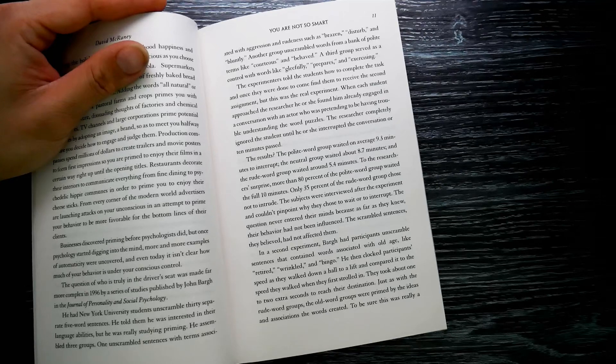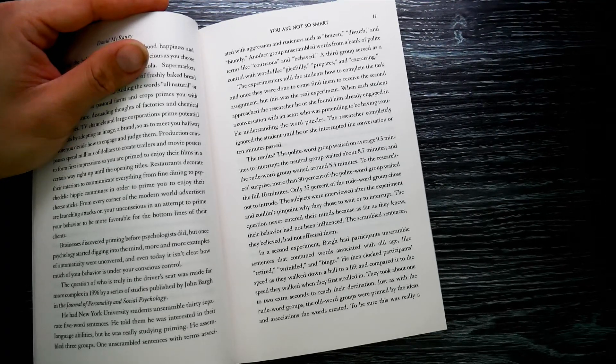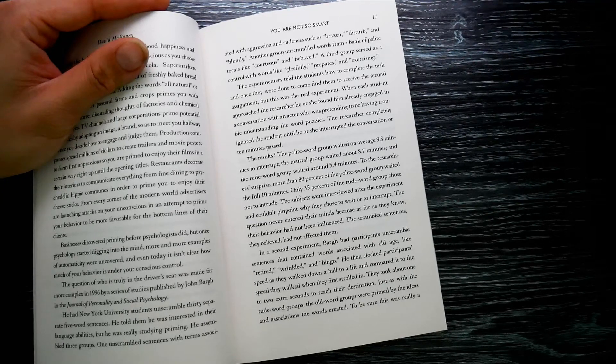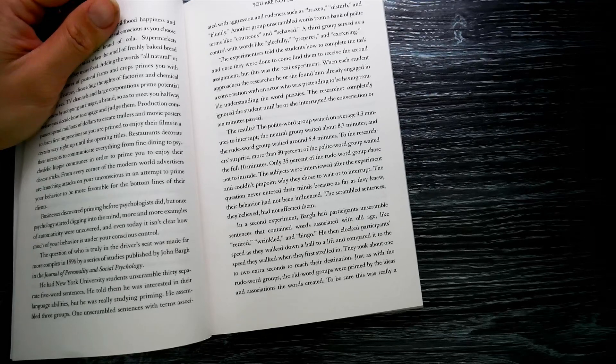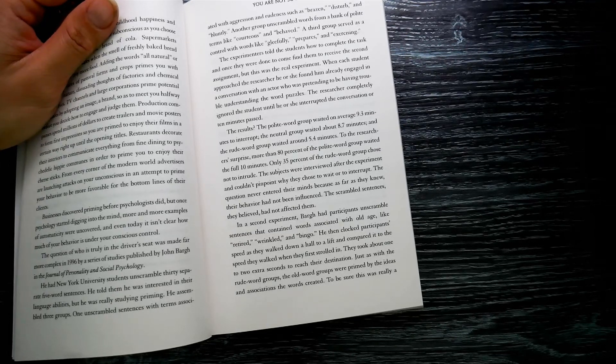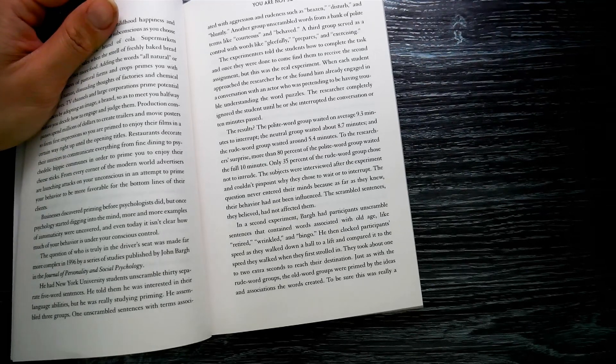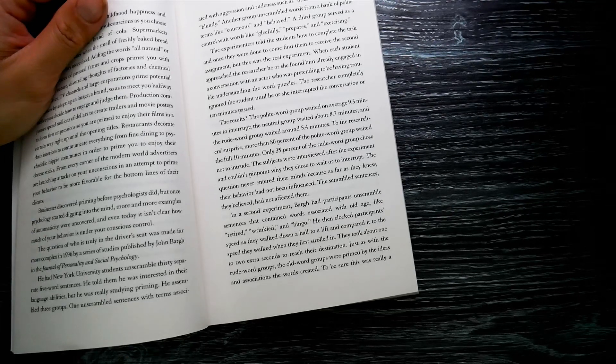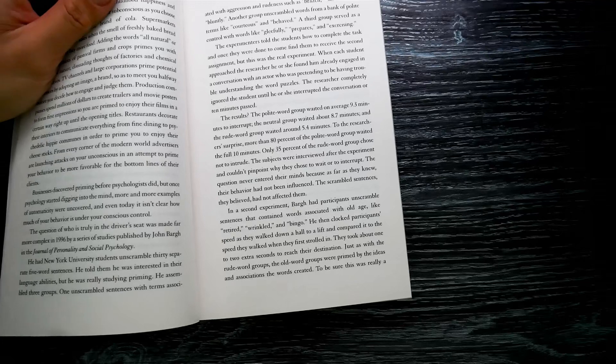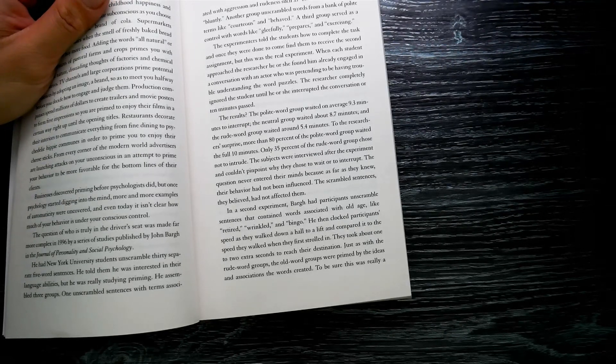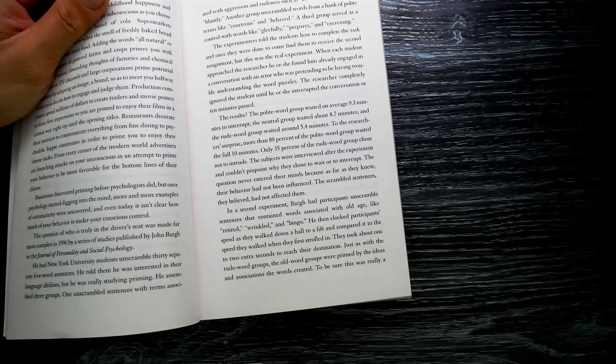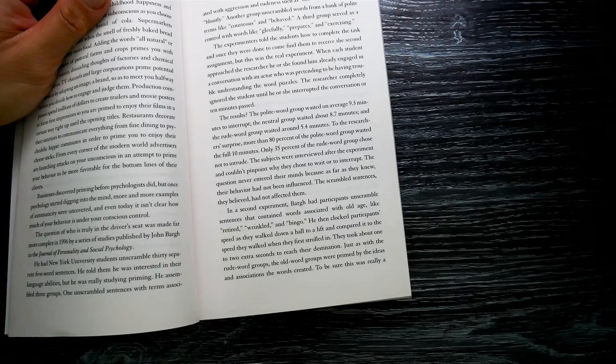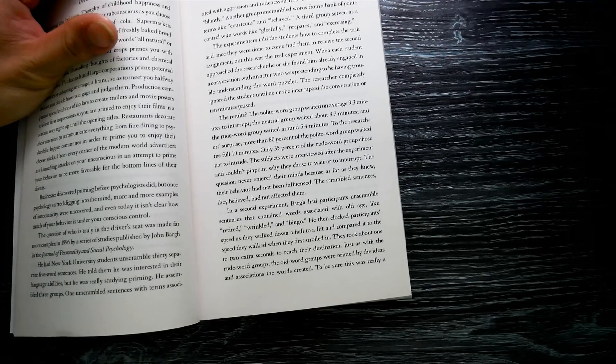The experimenters told the students how to complete the task and, once they'd done so, to come find them to receive the second assignment. But this was the real experiment. When each student approached the researcher, he or she would already be engaged in conversation with an actor who was pretending to be having trouble understanding the word puzzles. The researchers completely ignored the student until he or she interrupted the conversation, or 10 minutes passed.